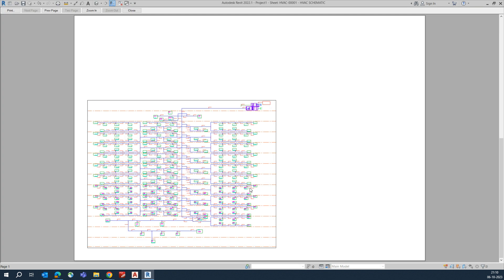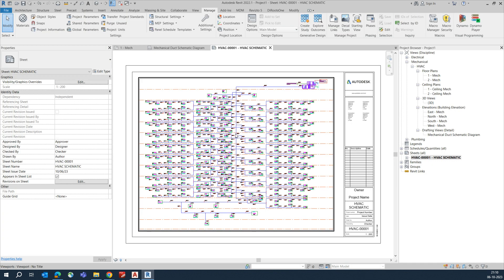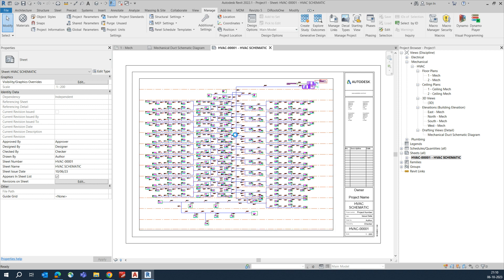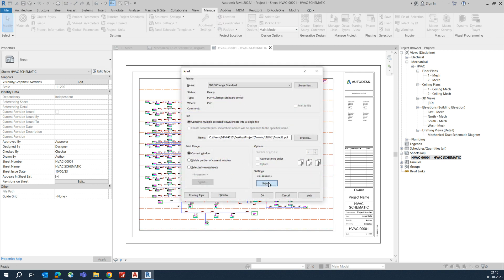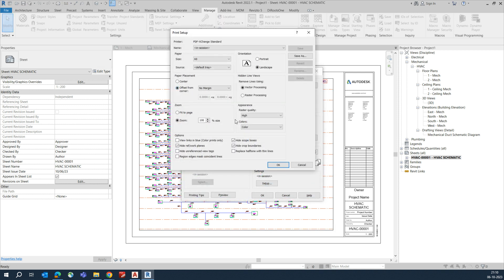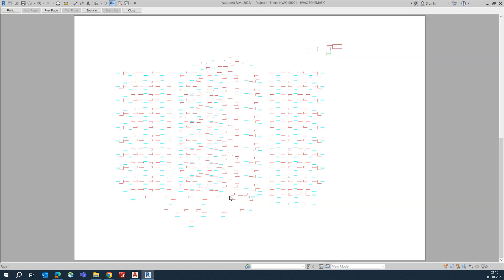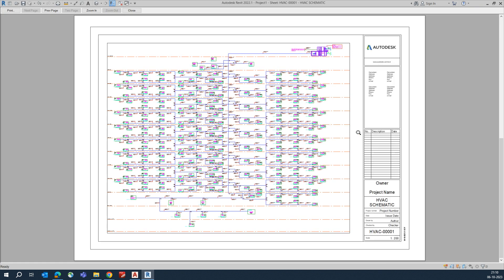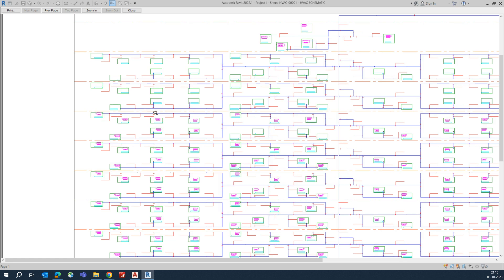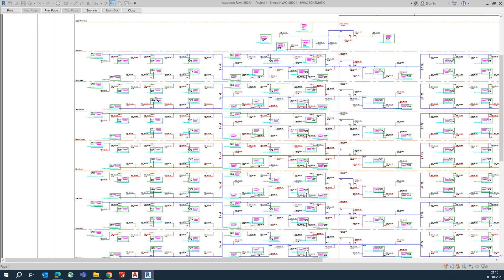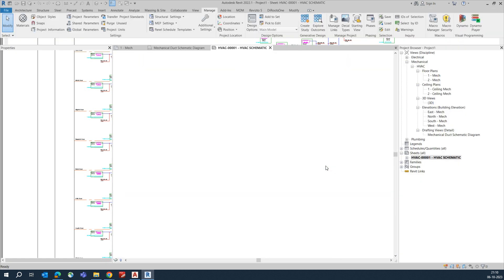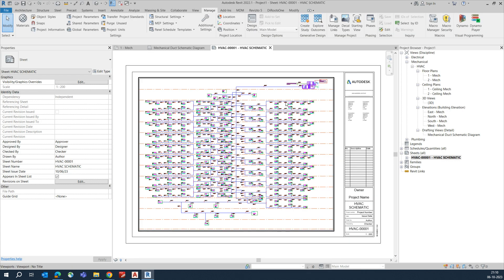You can preview the sheet. Go to Print Setup, choose the sheet, set it to Fit to Paper, and click Preview. You can review everything once you've created the PDF, and it will look like that.